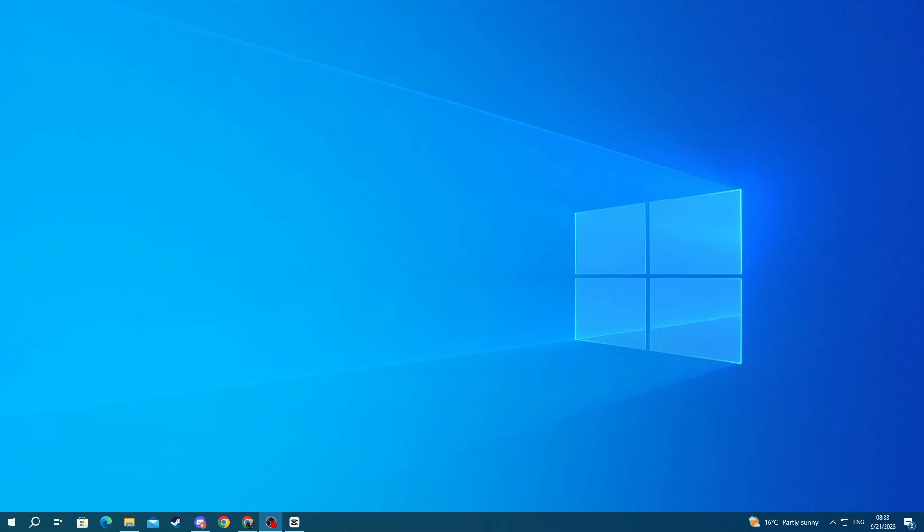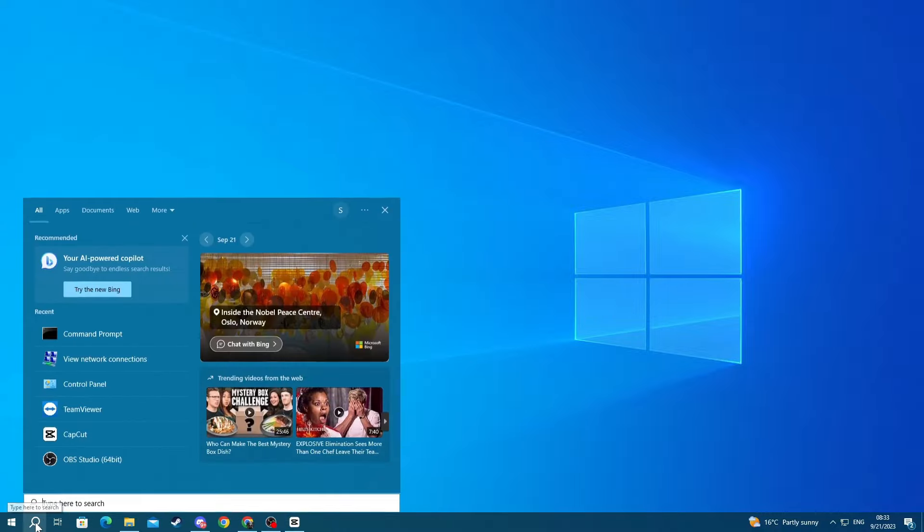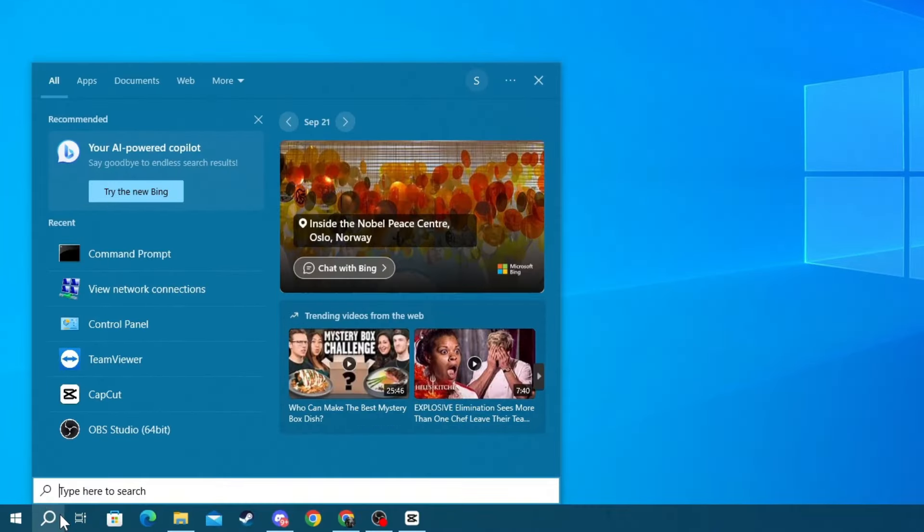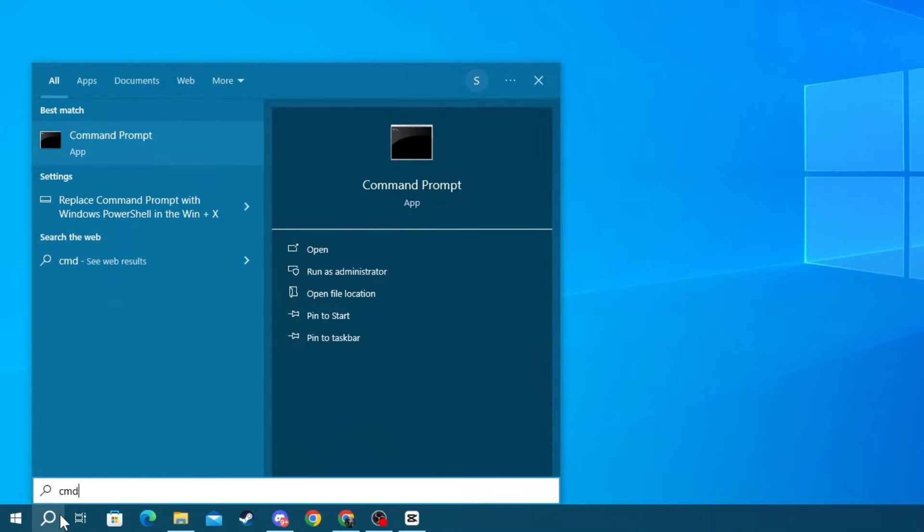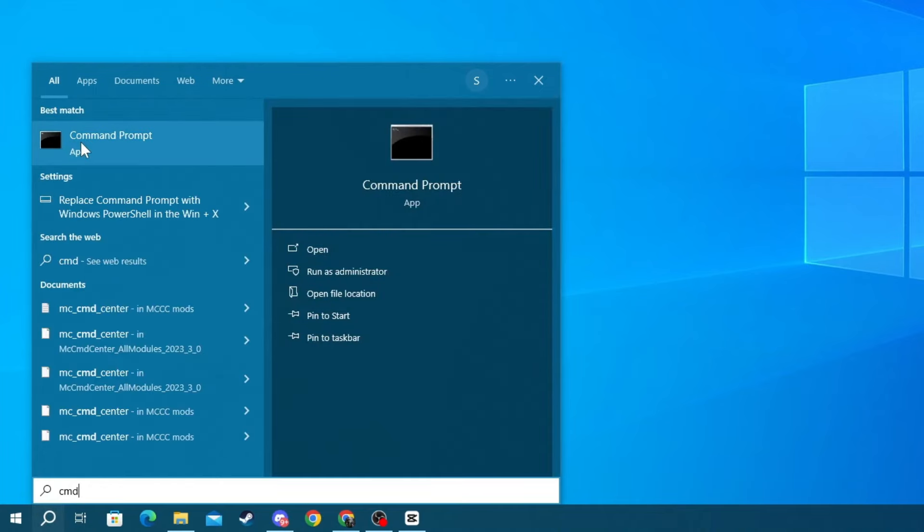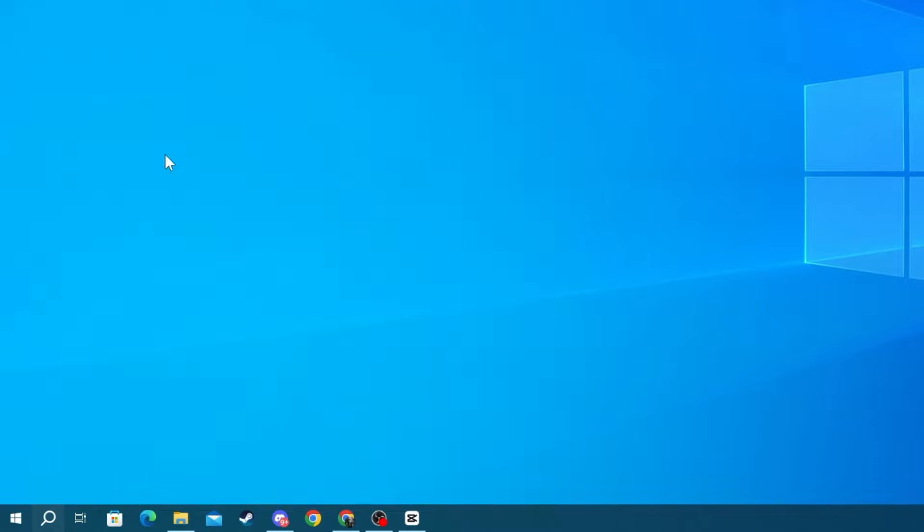For the next method, we will be using two commands that will help us reset our network settings and reset our network cache. To do that, go over to the bottom left and press the Search button and in here write CMD. Then go over to the application at the top, right-click it and press Run as Administrator.